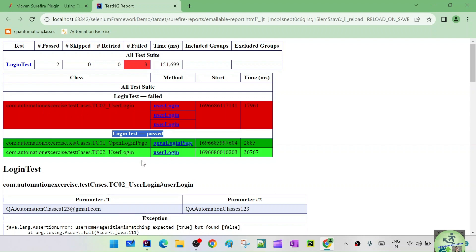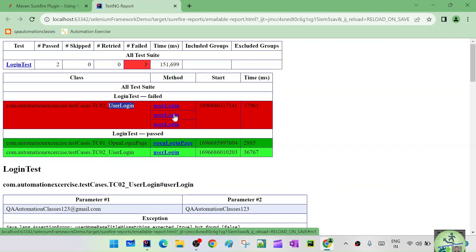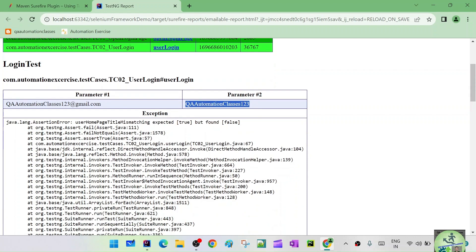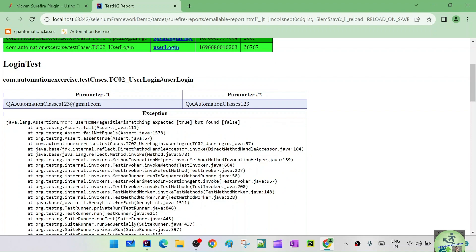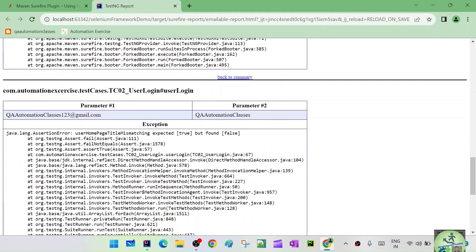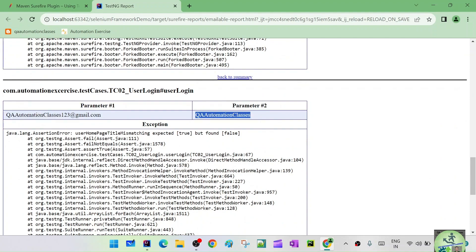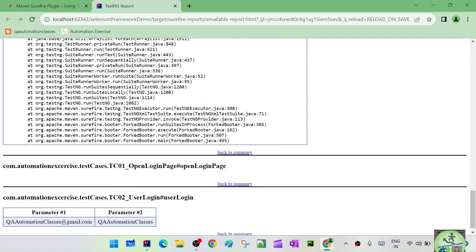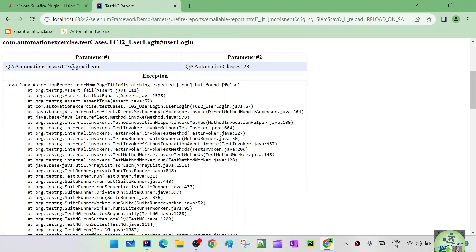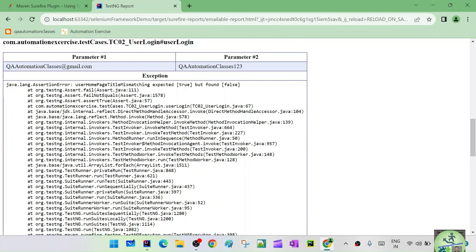In the emailable report, test zero-one 'open login page' passed and zero-two 'user login' passed. The user login test ran three times and got failed for the invalid username and password combinations. For each failed method you can see the assertion error — home page title is mismatching because login failed. This happened for: invalid username with invalid password, valid username with invalid password, and invalid username with valid password.